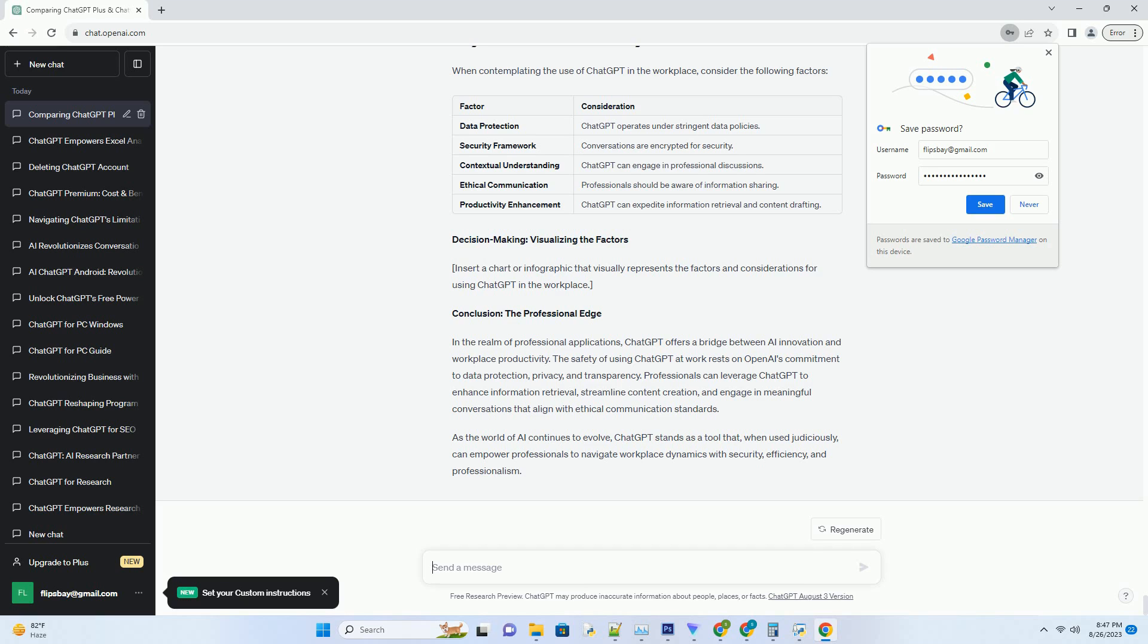In this comprehensive exploration, we embark on a journey to unravel the question: Is ChatGPT safe for use at work? We delve into the nuances of security, privacy, and practicality to provide you with insights to make informed decisions.